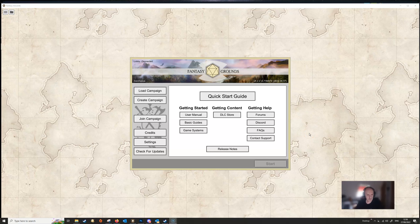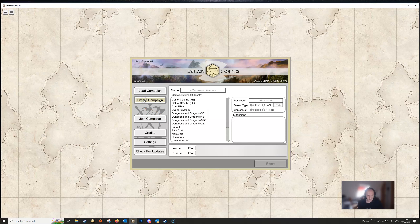Hello and welcome to the first video in a mini-series about managing campaigns. We've got a start screen for Fantasy Grounds here and we're going to create a new campaign by hitting the create campaign button.